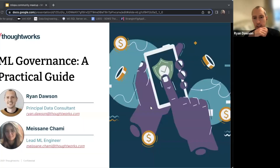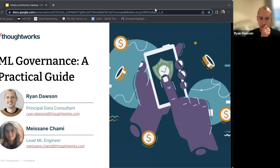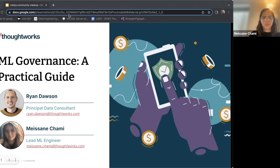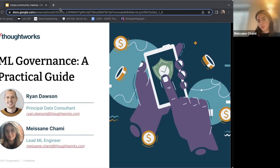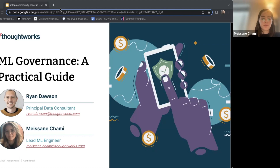Hello everyone, I'm Mason, a ML engineer at ThoughtWorks. My role is also a consultant role and I help our clients deliver ML solutions from proof of concept to production, but I also focus on platform modernization or anything infrastructure-related.